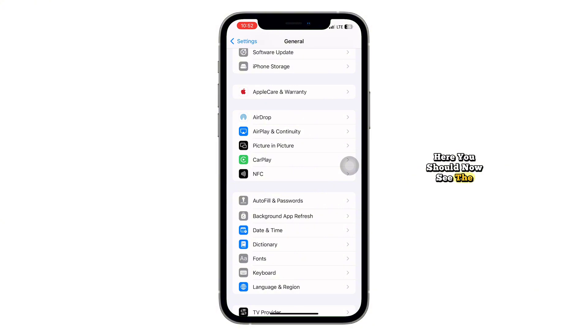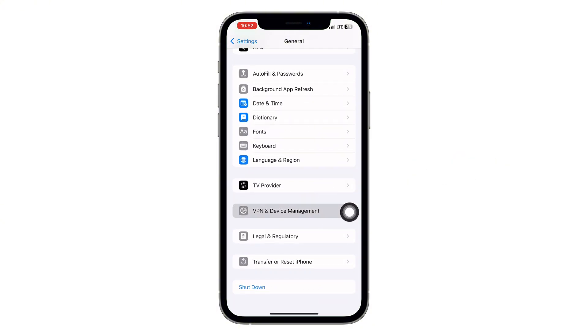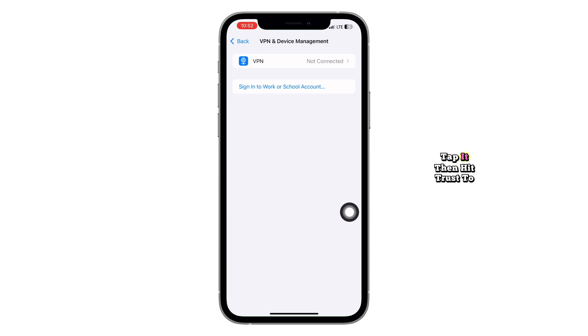Here, you should now see the Happy Mod profile listed. Tap it, then hit Trust to complete the installation.